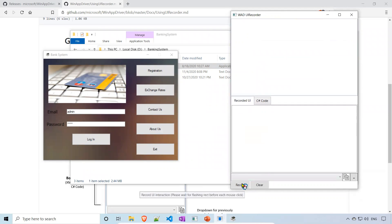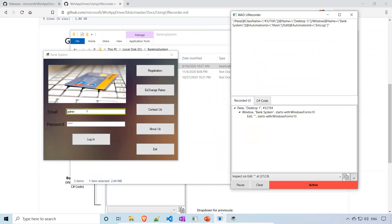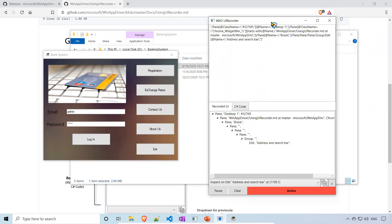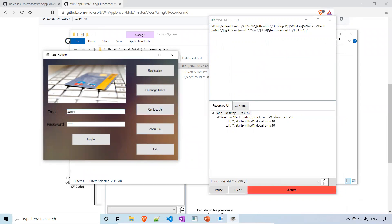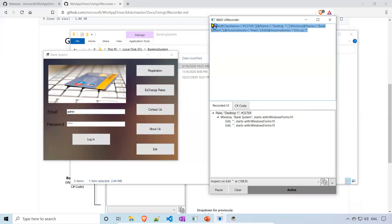You need to click on the Record button, otherwise it will not find any element. When I hover over the application, you can see it is highlighting elements. When I click on an element, you see that the XPath query appears here.